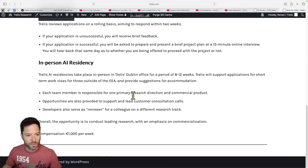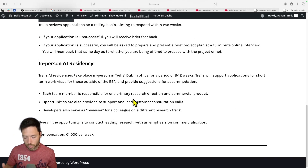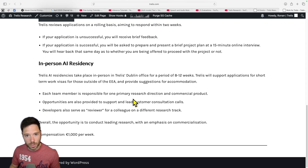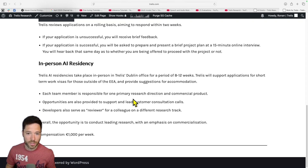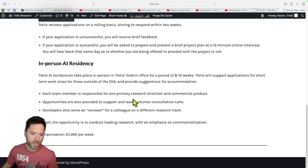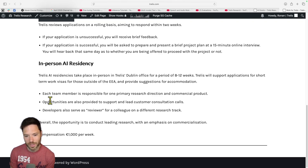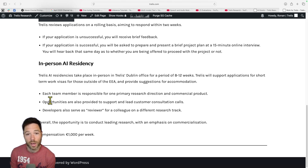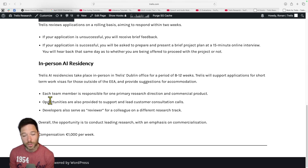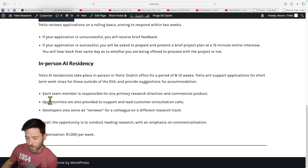Those who have completed a Trellis Collab are now eligible for the new in-person AI residency program, where you spend 8 to 12 weeks on-site at the Trellis Dublin office. You'll have the opportunity to collaborate with myself and other Trellis team members on a specific product that will also go on YouTube.